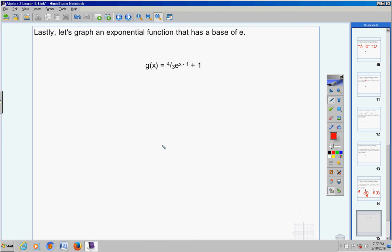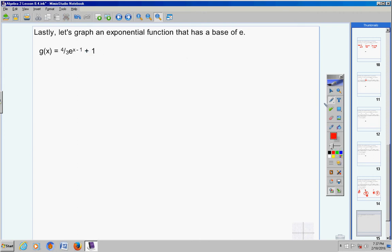Now, lastly, we're going to graph an exponential function with a base of e — which is no big deal. We learned how to graph exponential functions back in lesson 8.1. Are they done the same way? Of course — who cares what your base is? You still have an exponential function. e is a number, so we've done these already. But in case you've forgotten, I will still go over it again.